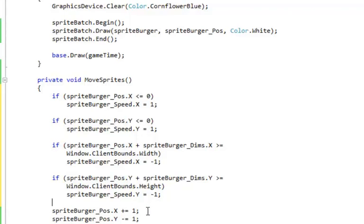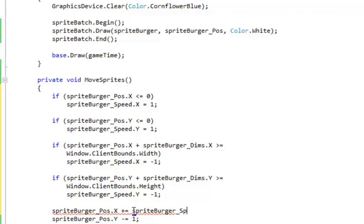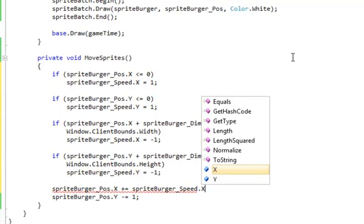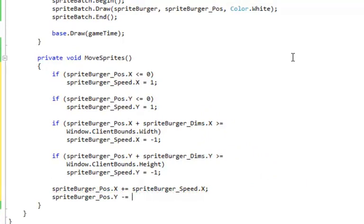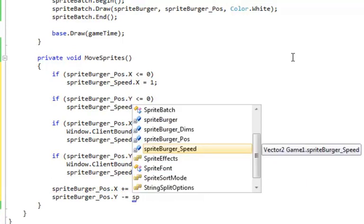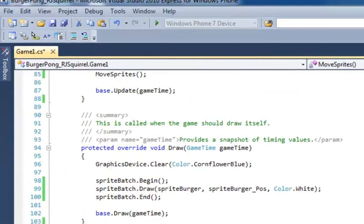Okay, there's those tests. And now that we've got those speeds changed, our position is no longer going to be this plus equals one and minus equals one. It's going to be based on plus equals sprite burger underscore speed, in this case dot X. And in the other one, sprite burger underscore speed dot Y. Now, one more important deal. And that has to do with right here, the sprite burger speed Y minus equals, we change that to plus, because the speed could be a negative number.